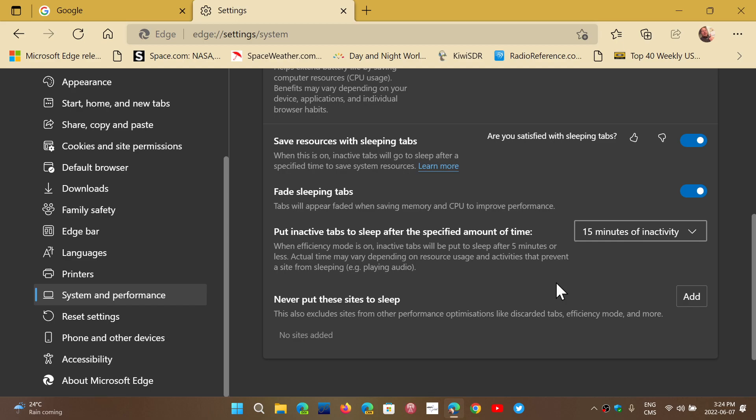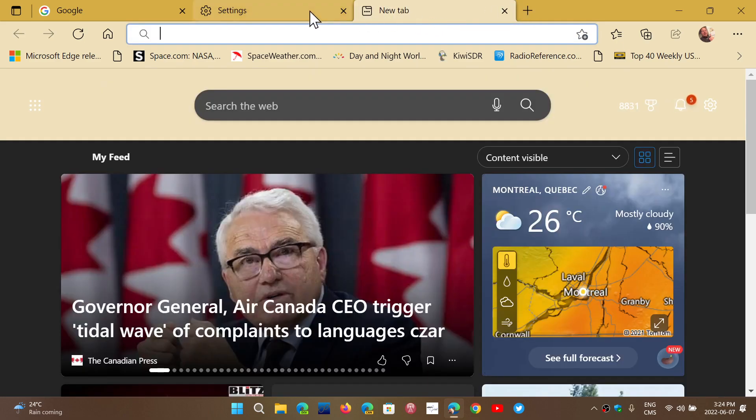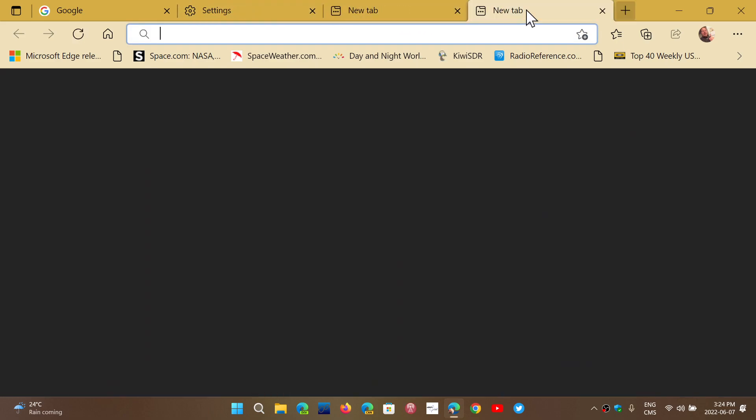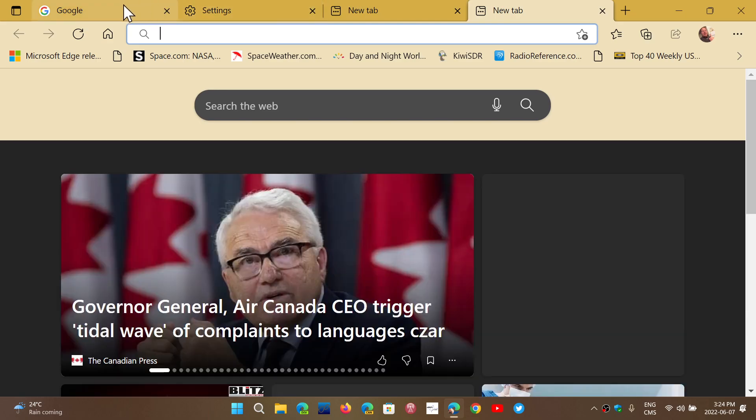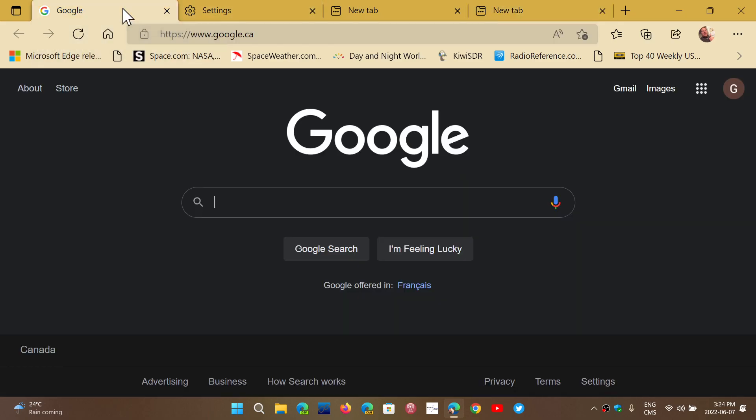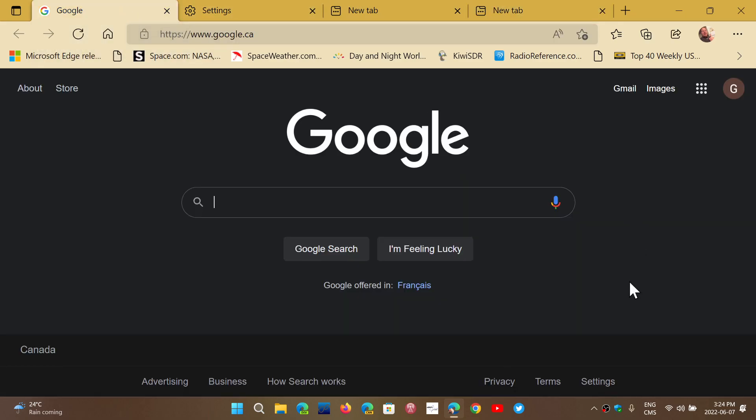They're going to also be removed from RAM memory temporarily. On average, on a PC, they say that most of the Edge sleeping tabs have saved at least 40 megabytes of RAM. Sounds very little, but it could make a difference on machines, especially that have lower RAM. And it depends on the amount of tabs that you open. The more tabs that are open, the more resources these tabs are going to actually be using.